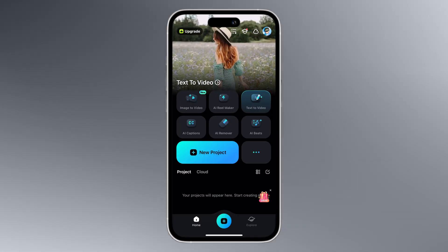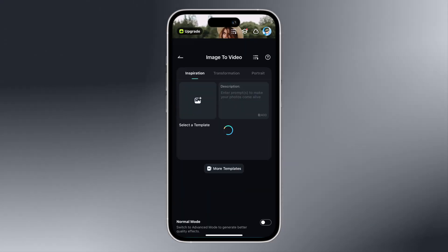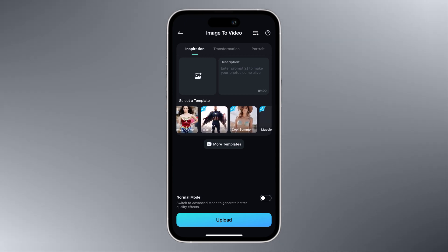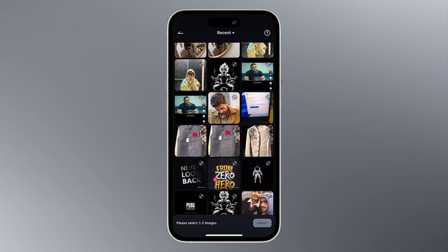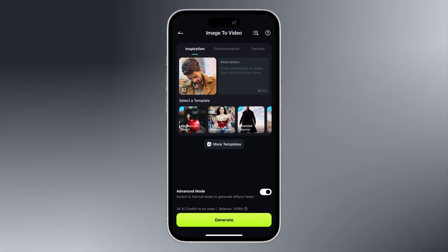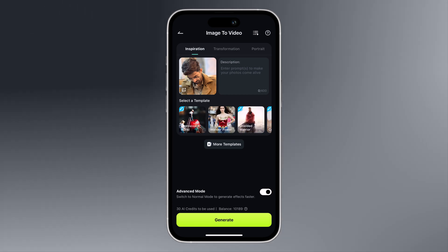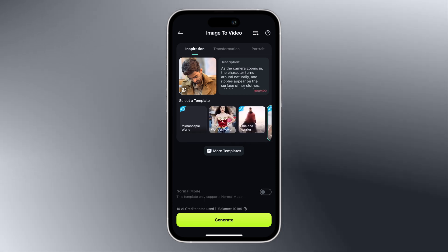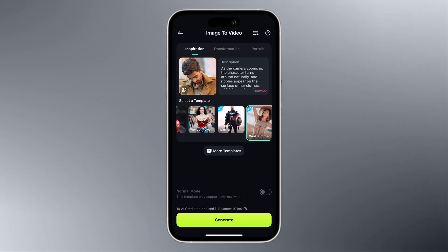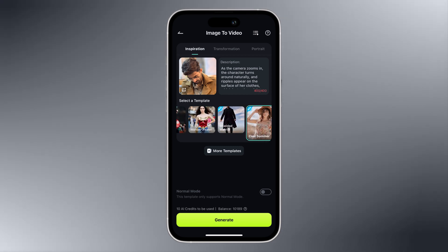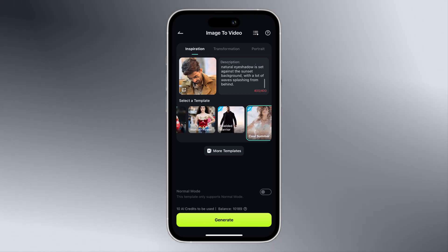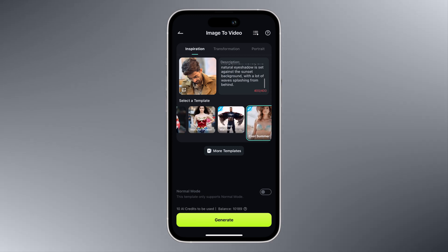Select the image to video feature, and here you need to select the image and type the description. Down below you can select further templates, and finally click on the generate button.